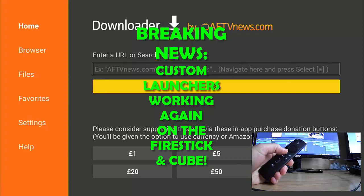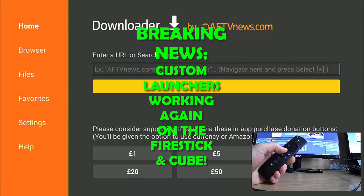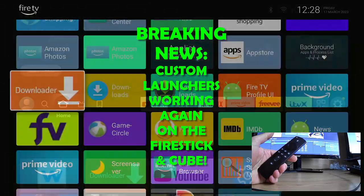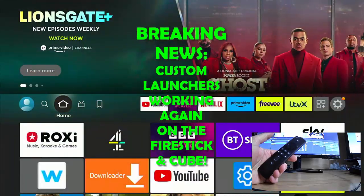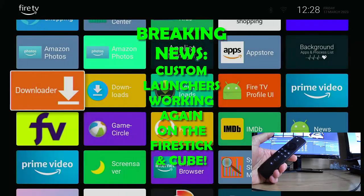It's March 2023 and custom launchers can be used again on the Fire TV Stick. If I press the home button you'll see we'll go back into Wolf Launcher. If you're watching this as a short, tap the thumbnail in the bottom right-hand corner to see the full video. If you're already watching the full video, hang tight, more details coming up.